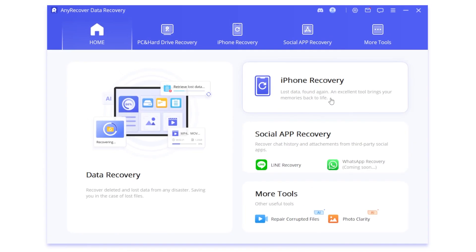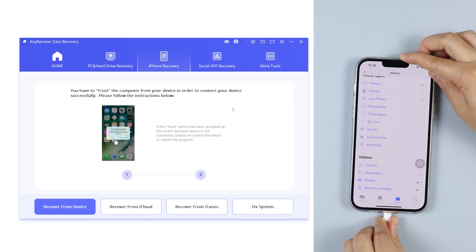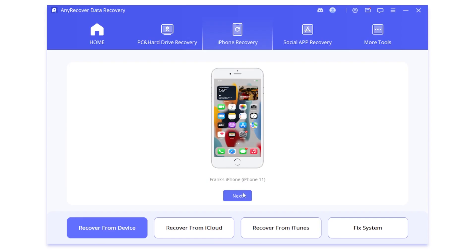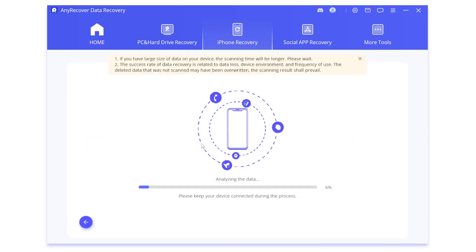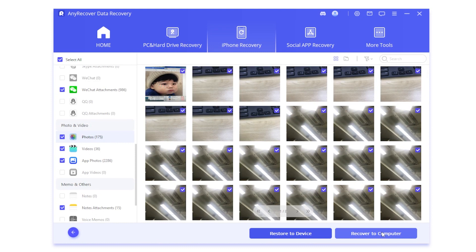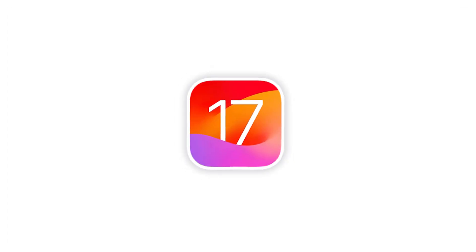Even if the backup is not complete, AnyRecover supports deep scanning data on iPhone and recovers important files easily. Just hit the download link in the description and launch it. Hit iPhone Recovery and connect the iDevice. Select the data type, wait a few minutes to scan, and finally you can recover lost data back.